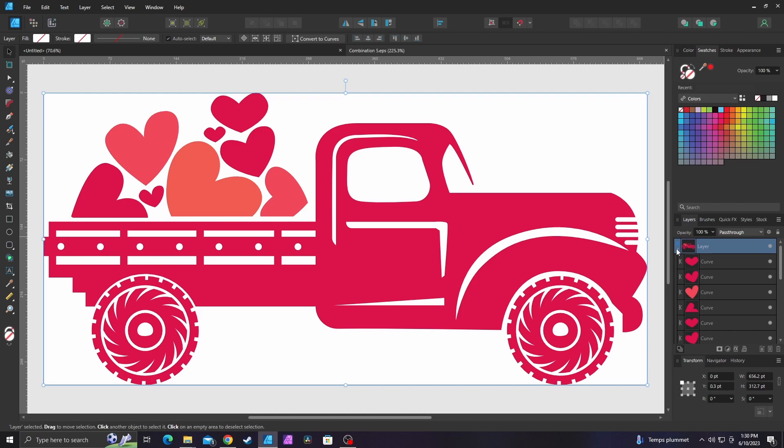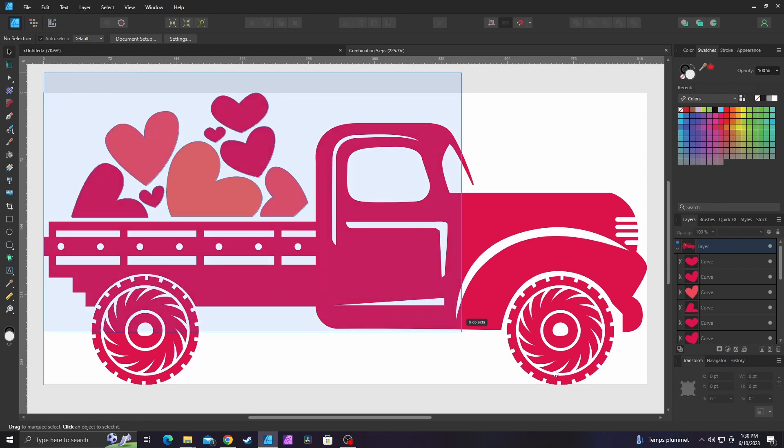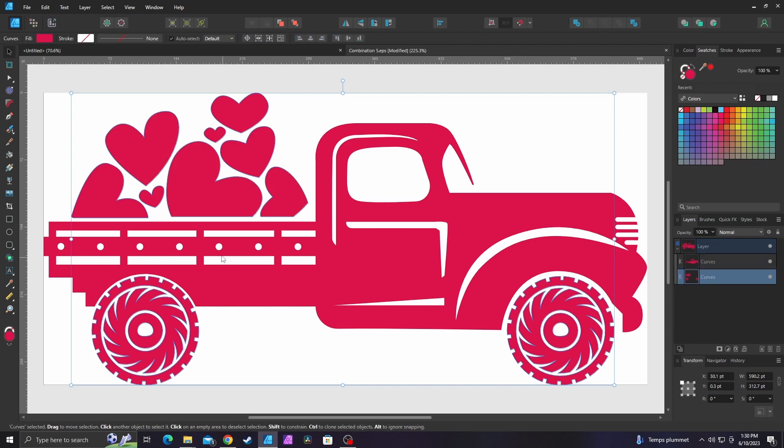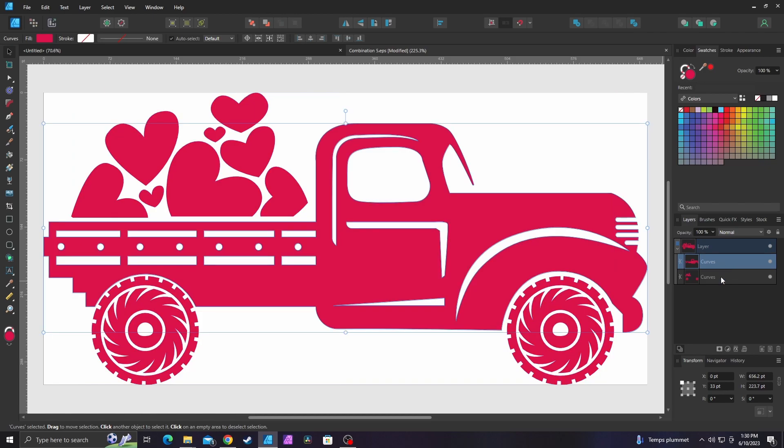So in order to make it all one, all you have to do is pretty much combine it together. So I'm going to go ahead and select everything. I'm going to go up here to the top and I'm going to click add. You can also use the shape builder tool for this and it will do the same thing. I think I missed a shape.